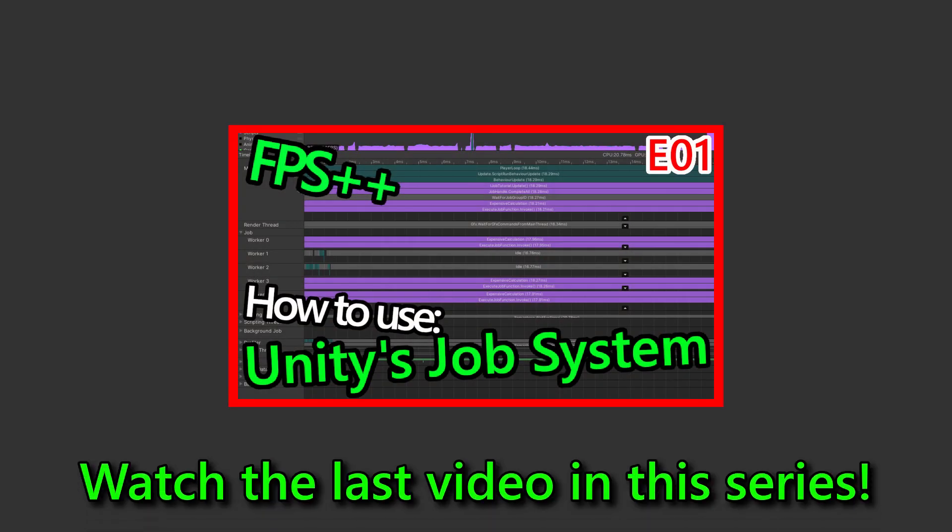If you haven't seen the last video in this series, click the card on the top right to watch it. Other than that, enjoy the video.